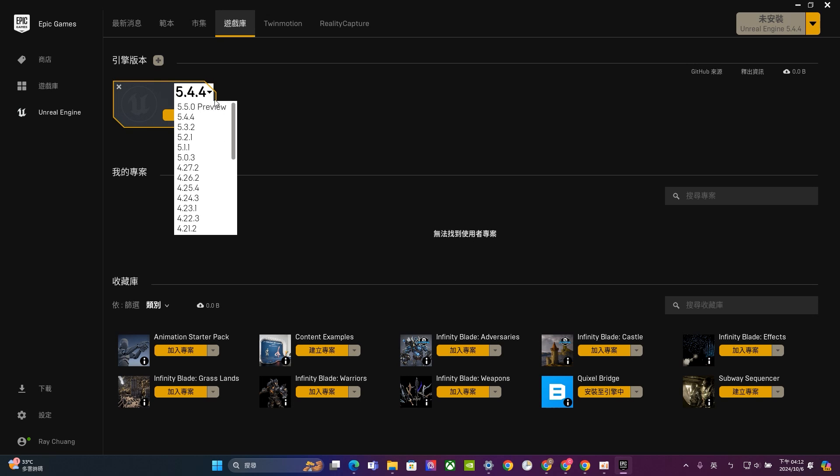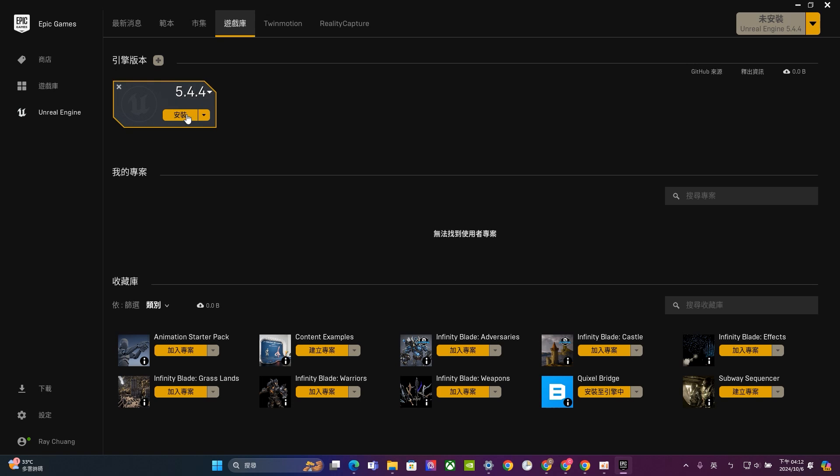But anyway, for now, if you have an independent graphic card, and if you have a fairly okay equipment in your laptop, so then, please choose this one, 5.4.4. And just click install.